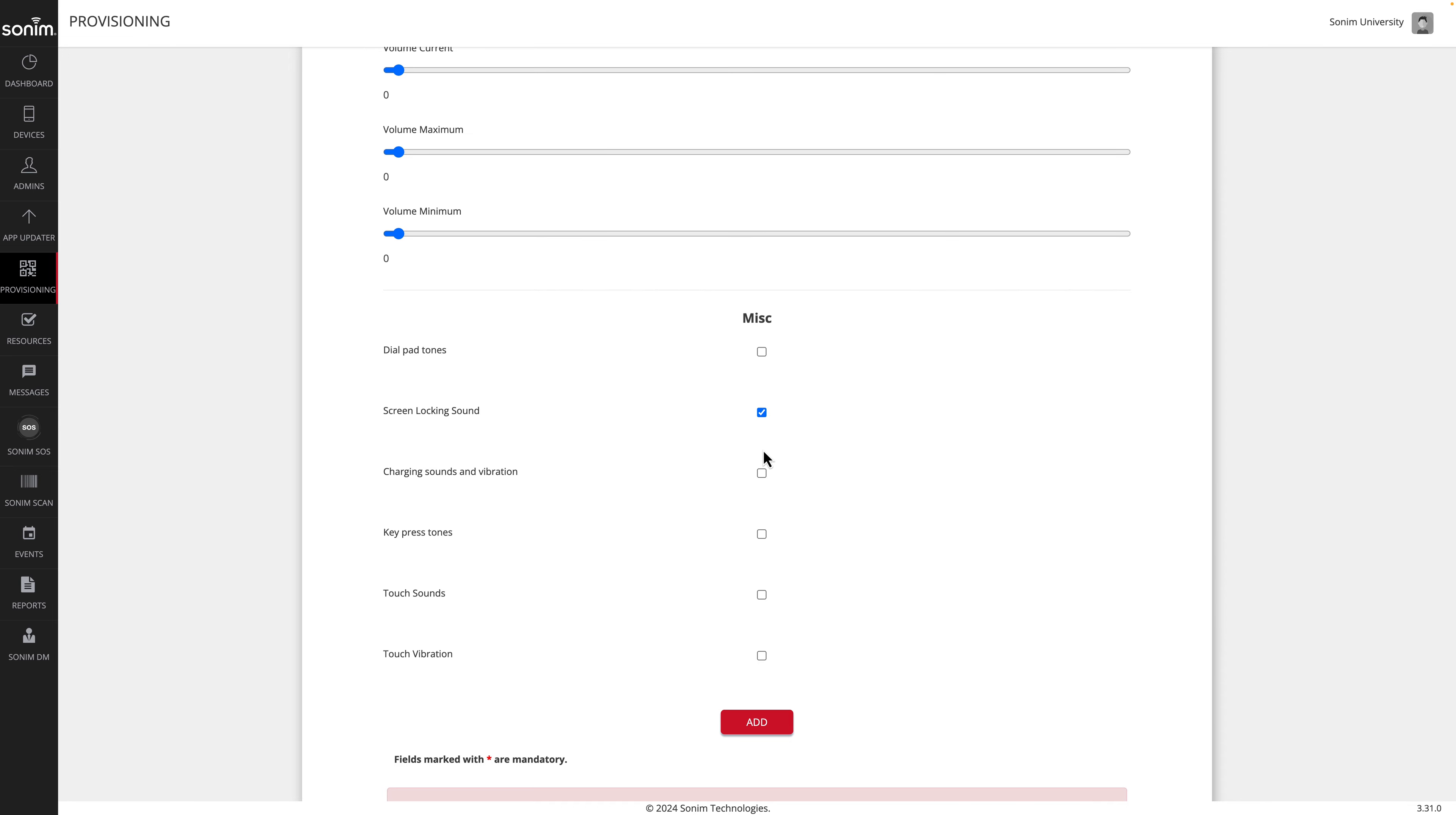Now that your profile is created, be sure to assign it to a device or a device group in the devices section. Thank you for watching.